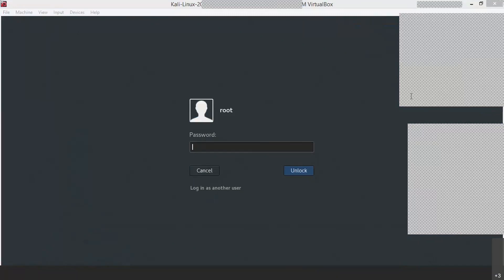Yes sir. So the default username will be root. We will be giving you a Kali Linux VM, or if you give me the link, let me just give you directly the link. We'll send you the VM or a user manual on how to install it. The default username will be root and the password will be toor.